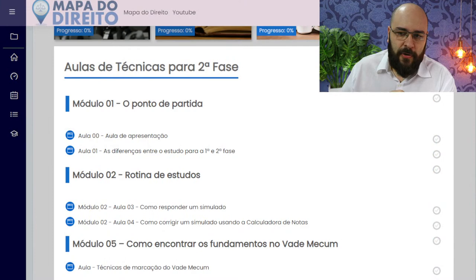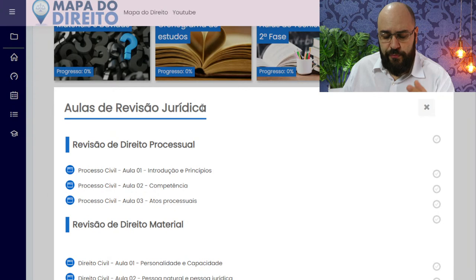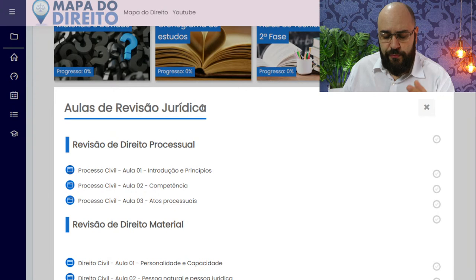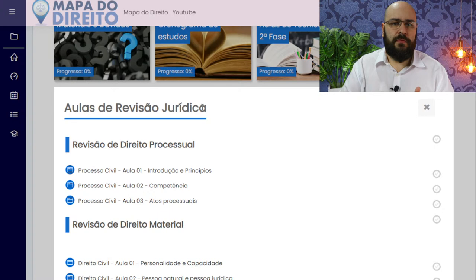Daqui a pouco eu vou falar mais sobre controle do tempo na prova da segunda fase, que é algo muito importante. A gente também tem as aulas de revisão jurídica — aulas de direito processual e aulas de direito material, ministradas pelos nossos professores. São aulas teóricas, e cada disciplina tem seus professores de direito material e direito processual.